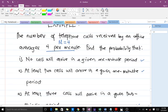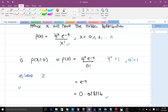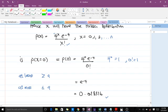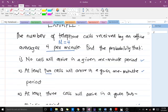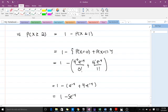For the second question, we need to find the probability that at least 2 calls will arrive in a given 1-minute period. In mathematics and statistics, 'at least' means greater than or equal to, and 'at most' means less than or equal to. So we need P(X ≥ 2), which means X = 2, 3, 4, up to N.